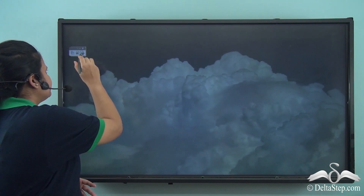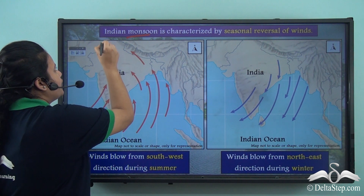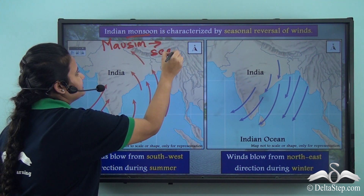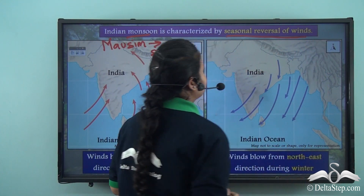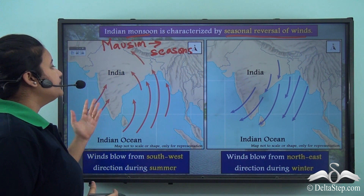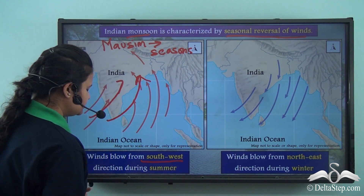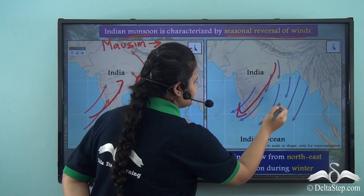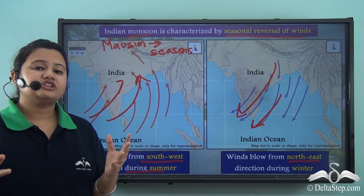Now there are some unique characteristics of Indian monsoon. The word monsoon comes from an Arabic word 'mossim' which means seasons. It actually refers to the seasonal reversal of winds. During summer, the winds blow from sea to land — that is, in the south-west direction. Whereas during winter, the winds blow from land to sea, that is in the north-east direction.